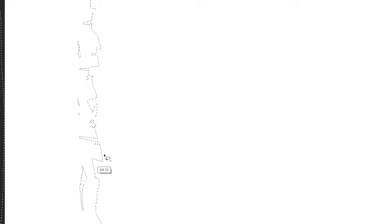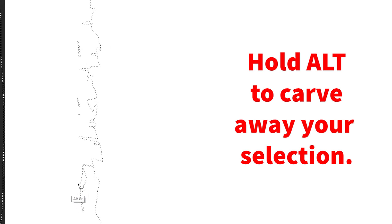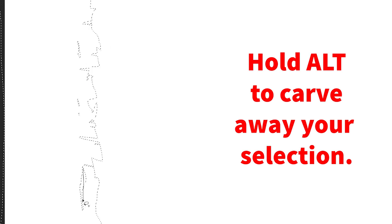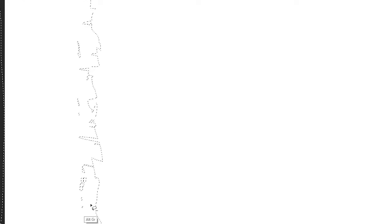If I make a mistake, I can hold the ALT key on the keyboard and I can slowly start to draw away pieces in a subtractive method.